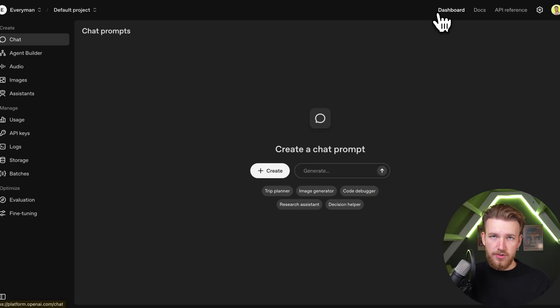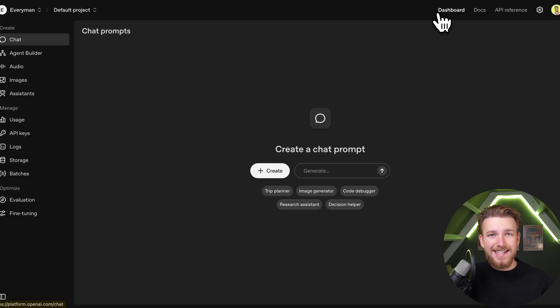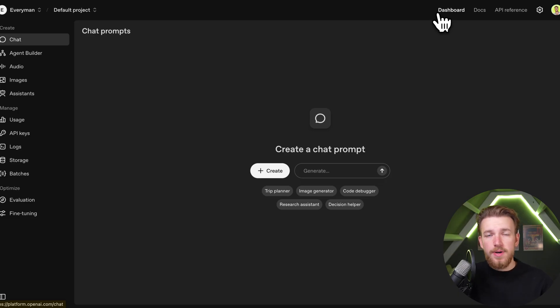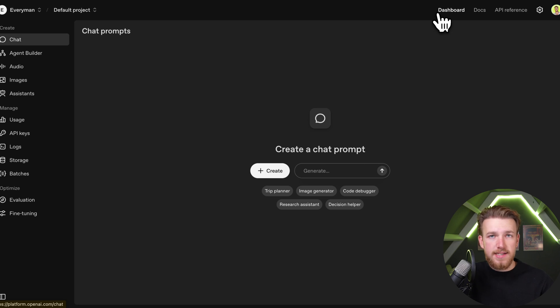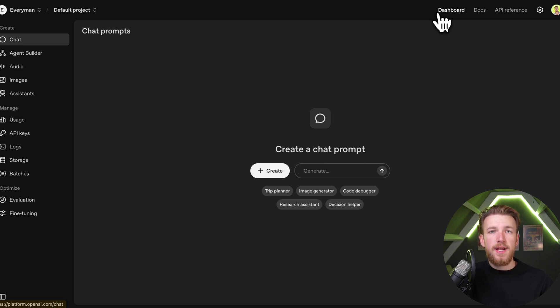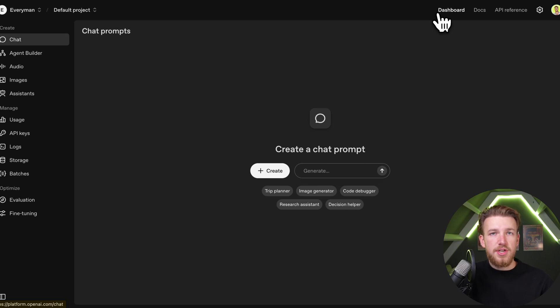OpenAI has vector stores. What a vector store basically is, is a place where we can put PDF files. OpenAI will take care of all the RAG stuff, so we can just make a request to the OpenAI vector store and it will come up with all the information we need according to our PDF files.